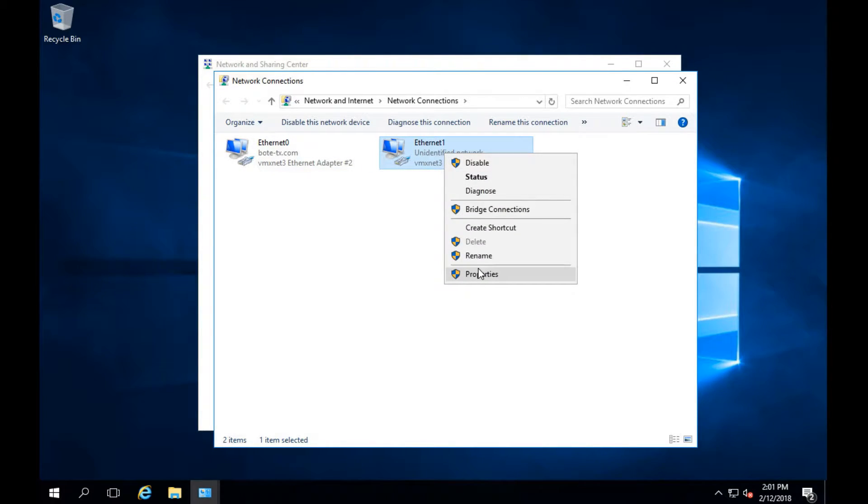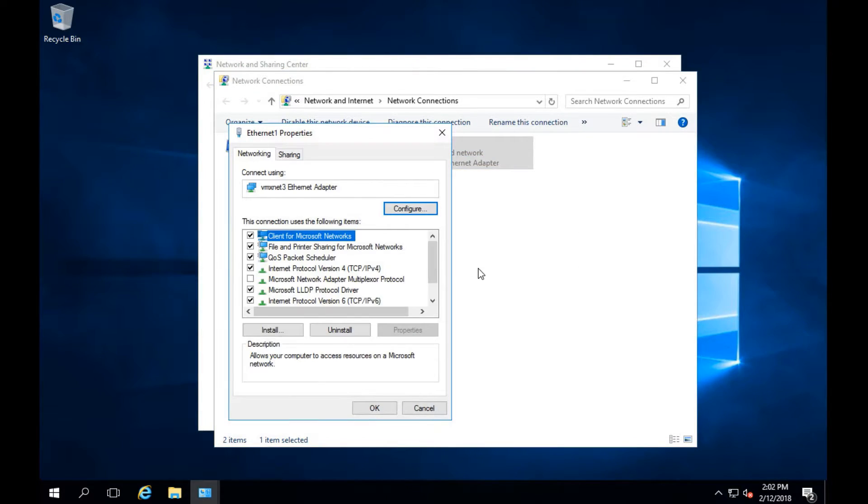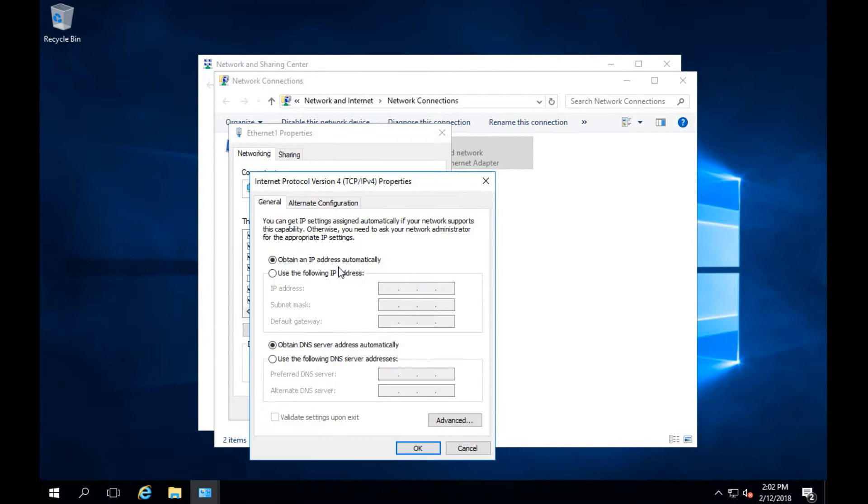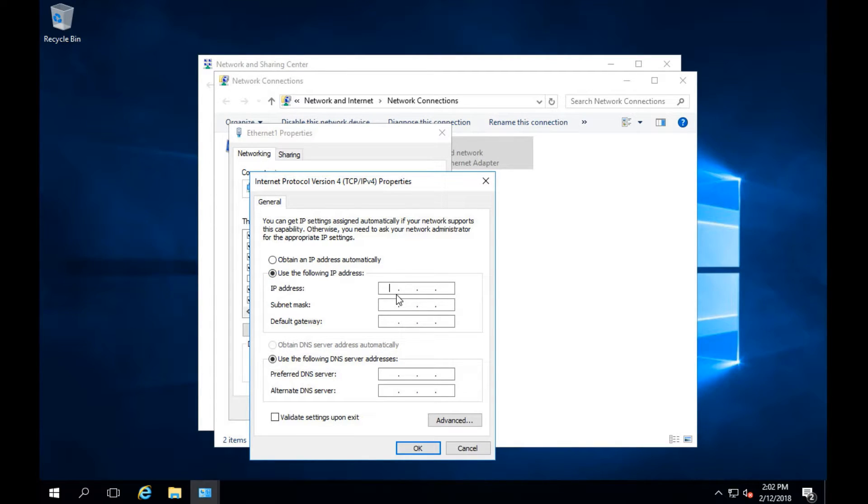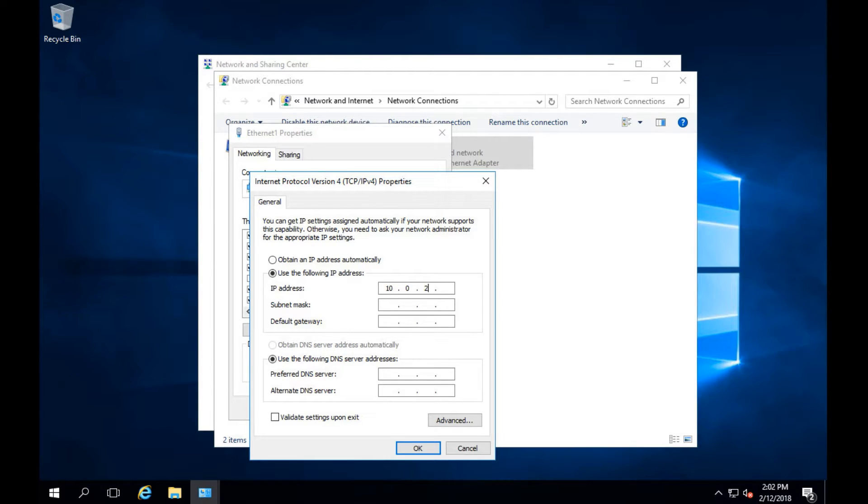Right click and go to properties. This will open up the properties for ethernet one. We'll want to click IPv4 so we can set a static IP address on the iSCSI network. The IP I'll be using is 10.0.20.99. I don't have DHCP on this network so I can really set it to anything I want.